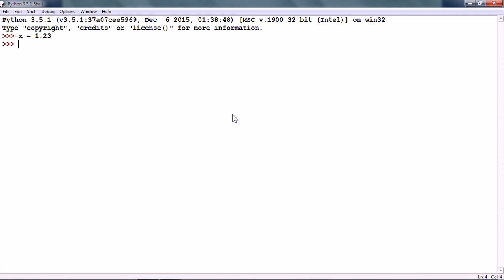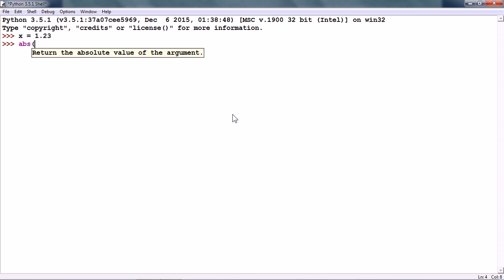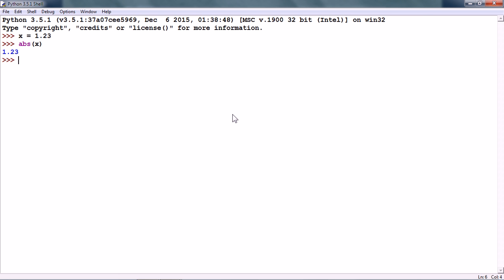Now, in order to get the absolute value of x, we can use the numeric operation abs. So, this ignores the sign and we get the positive 1.23.